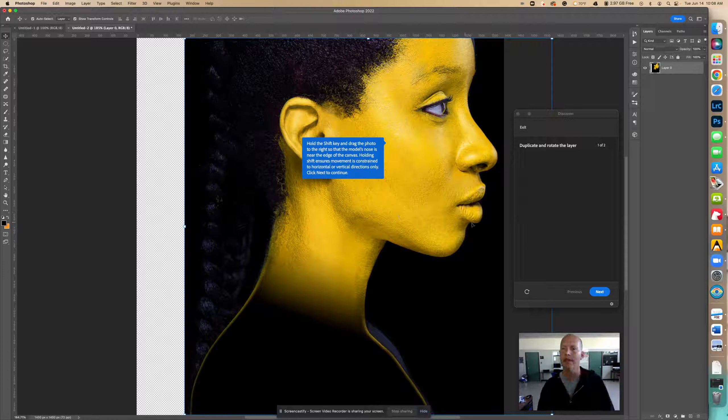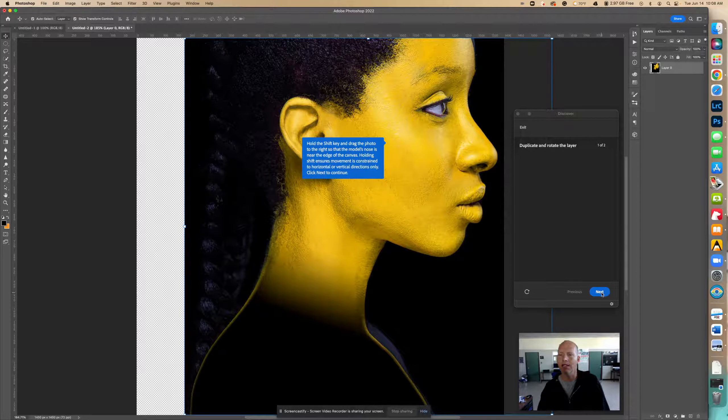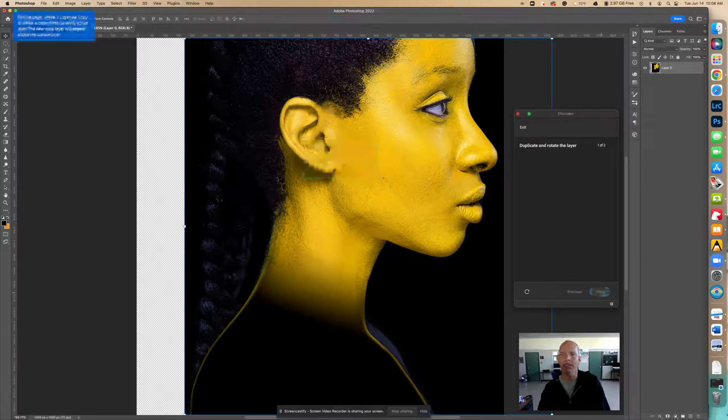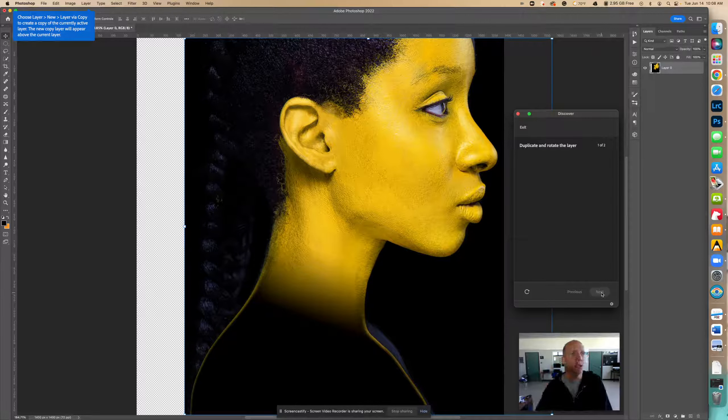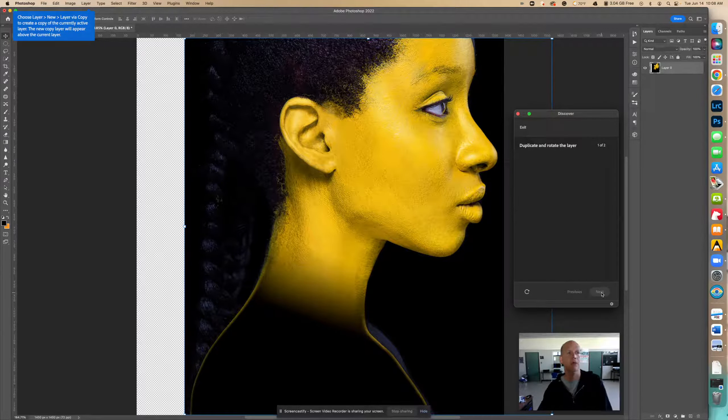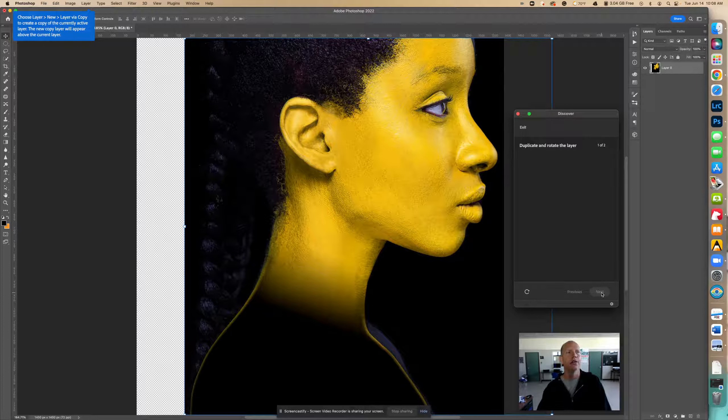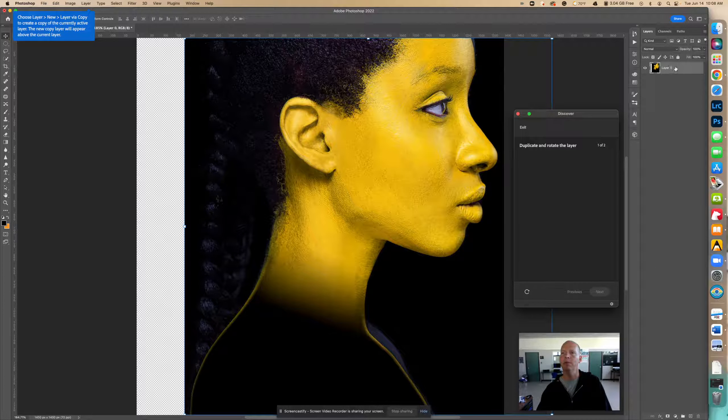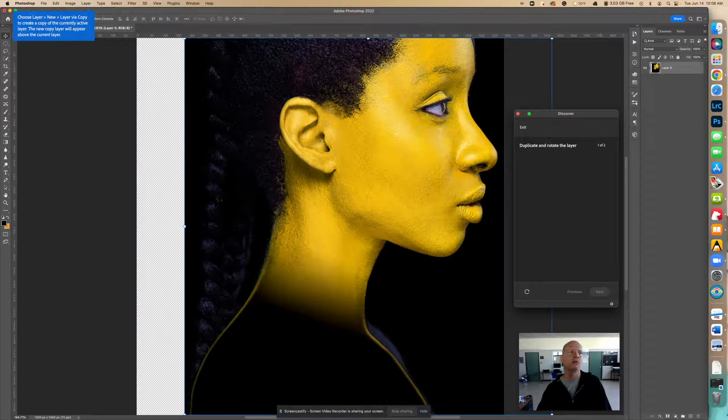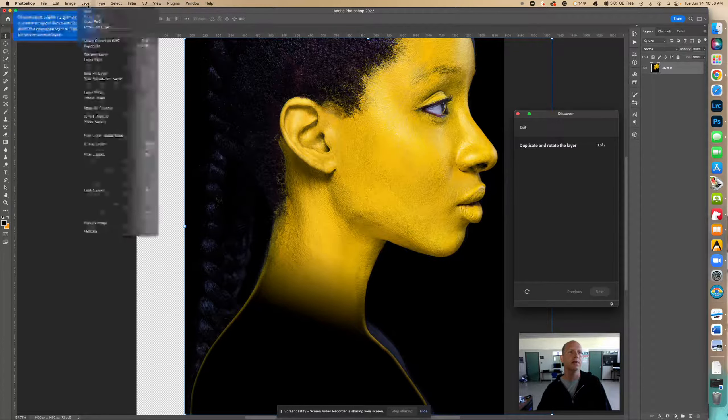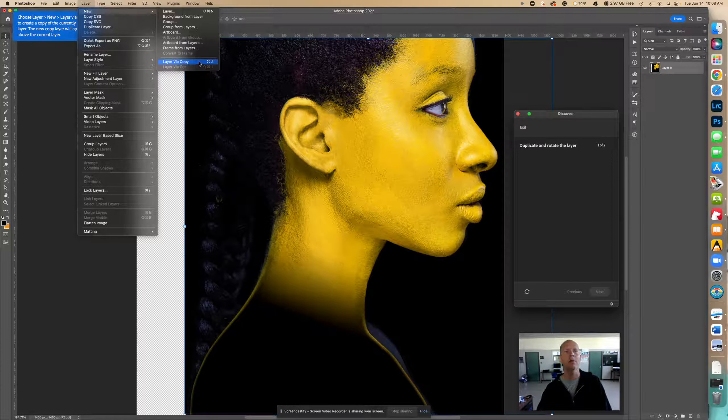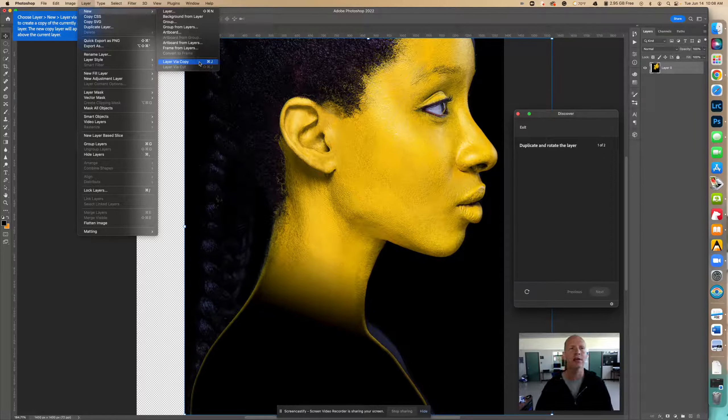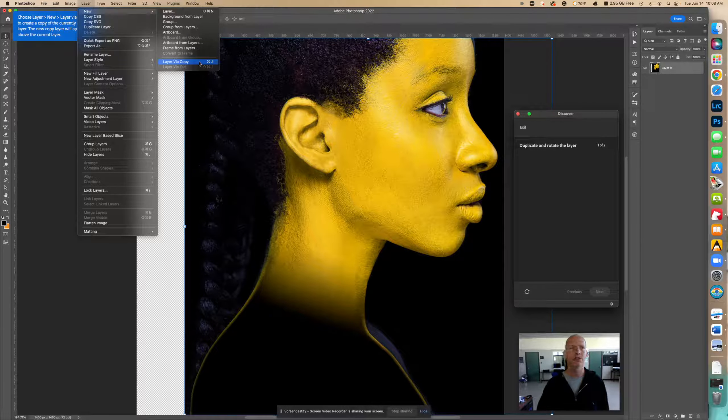Now I'm going to click next. Now it says choose layer, new layer via copy to create a copy of the currently active layer. The new copy layer will appear above the current layer. So I'm going to go layer, new layer via copy. The shortcut on my Mac here is Command J, Command J is the shortcut.